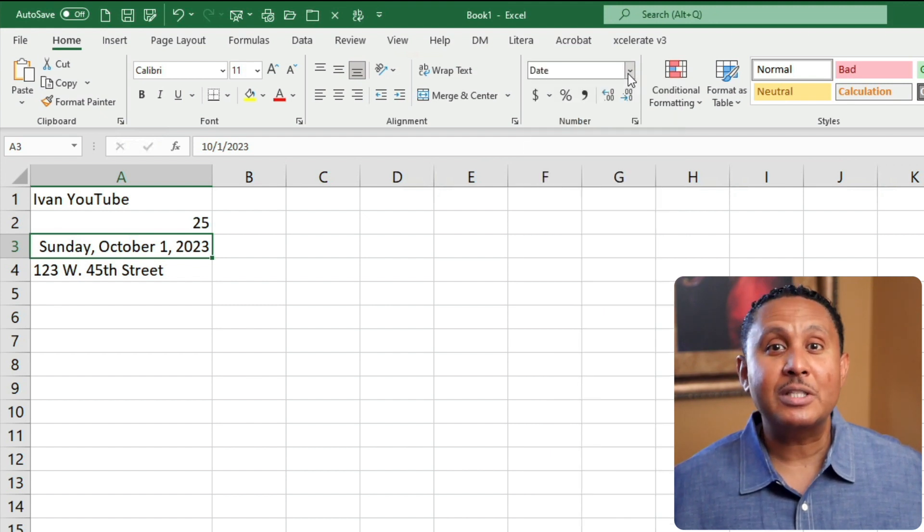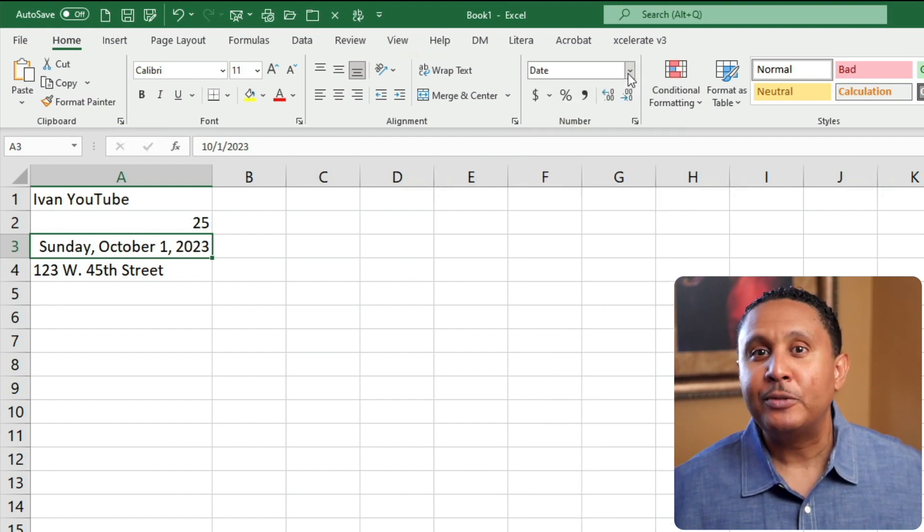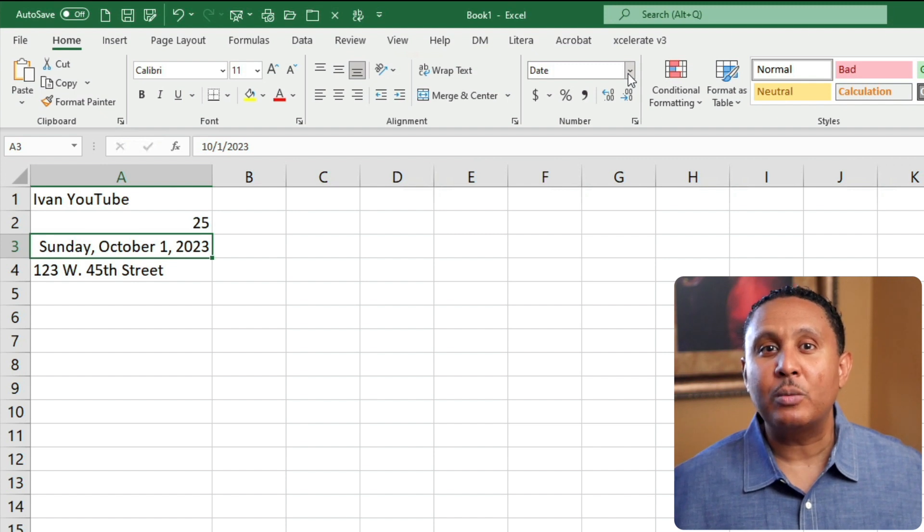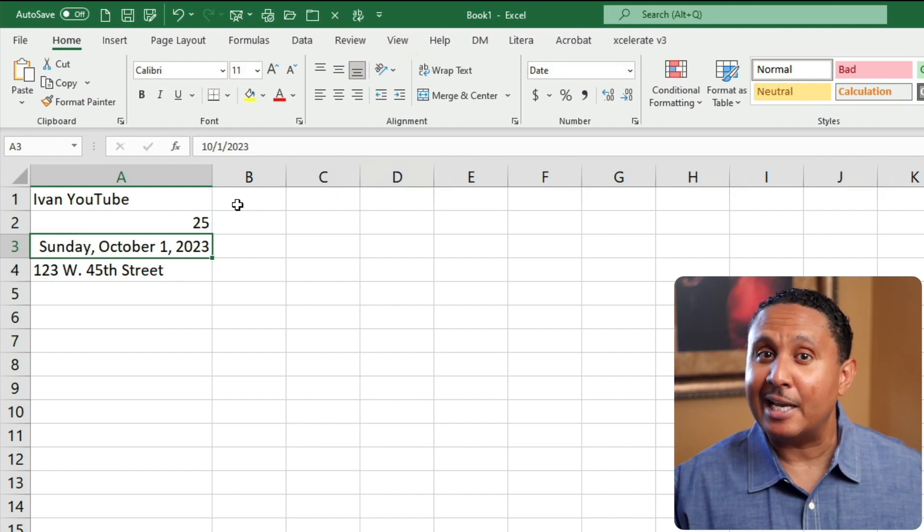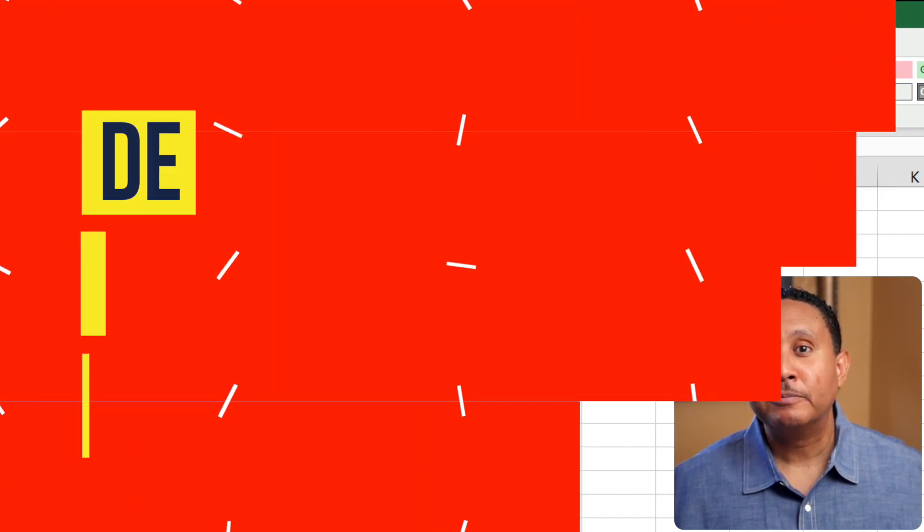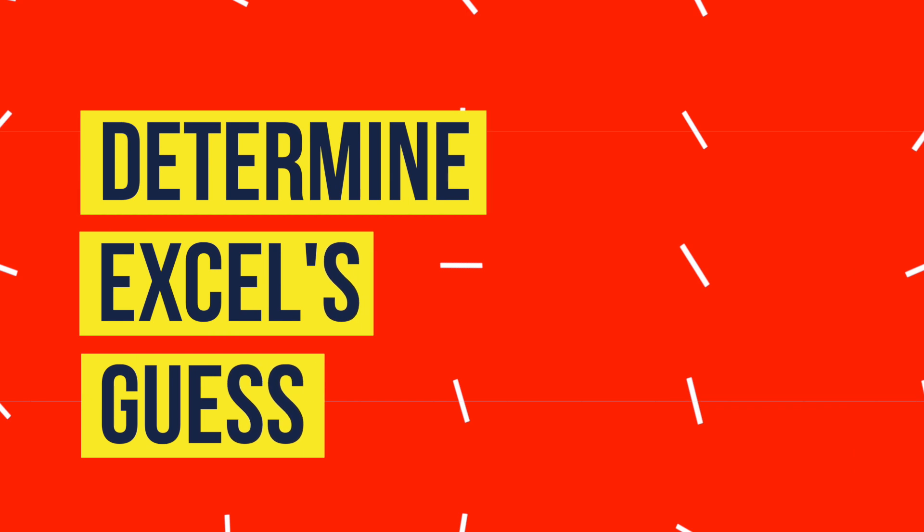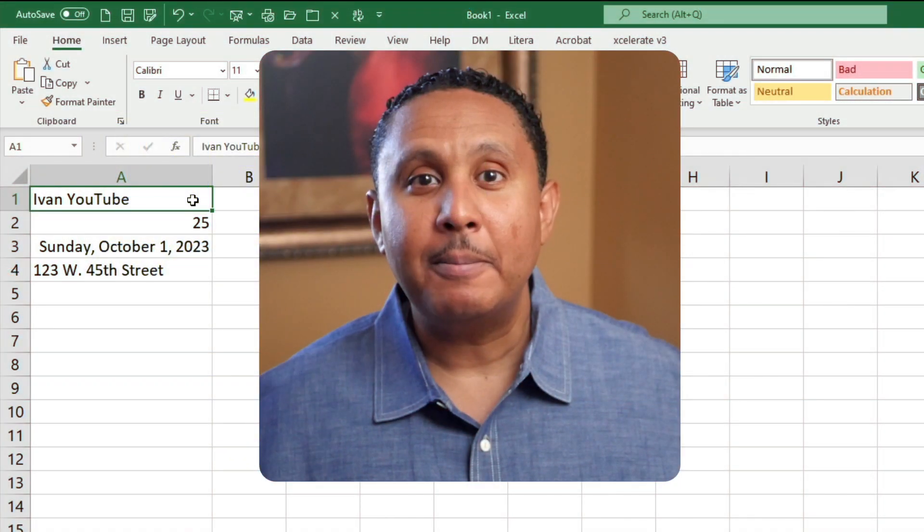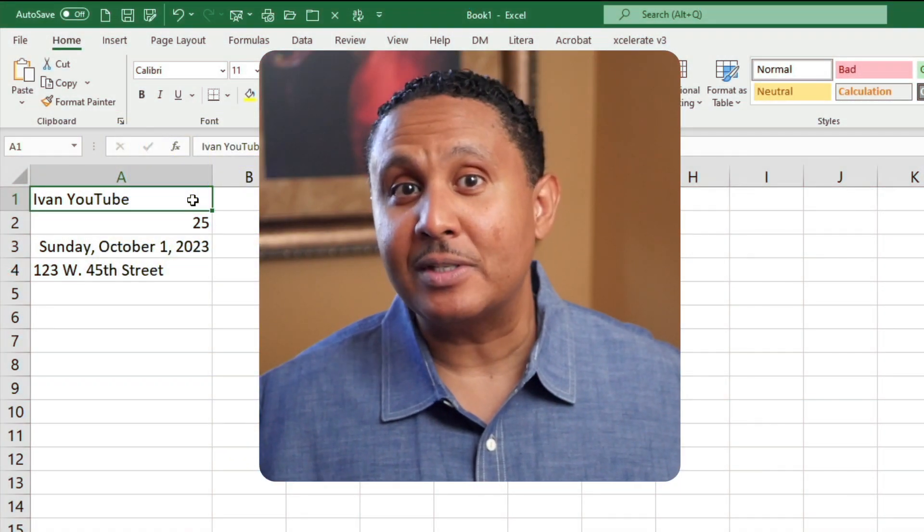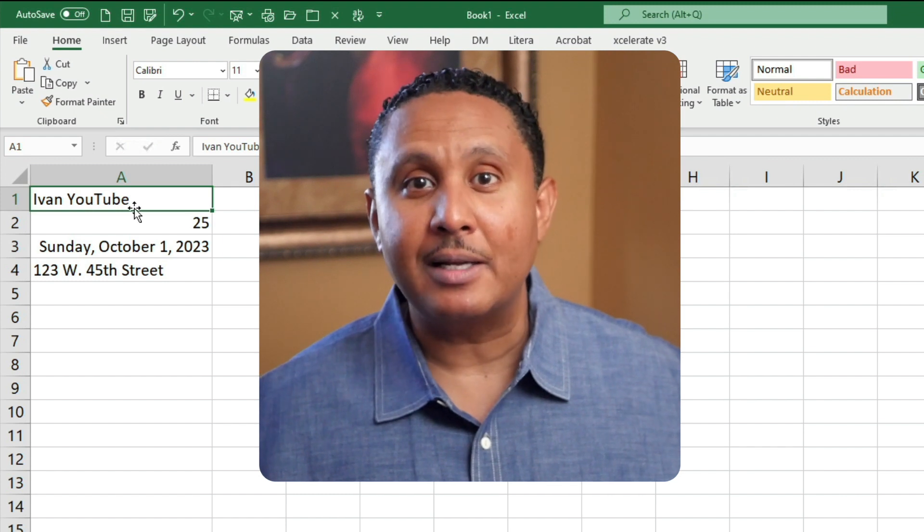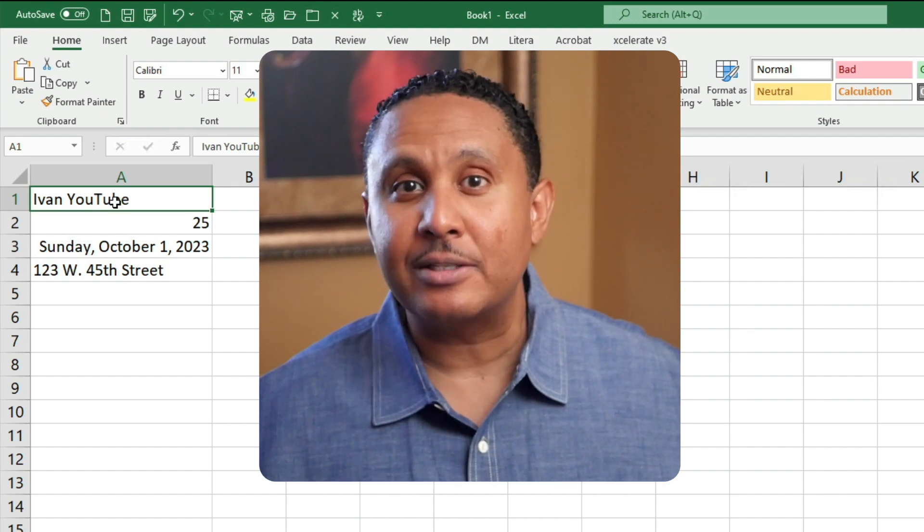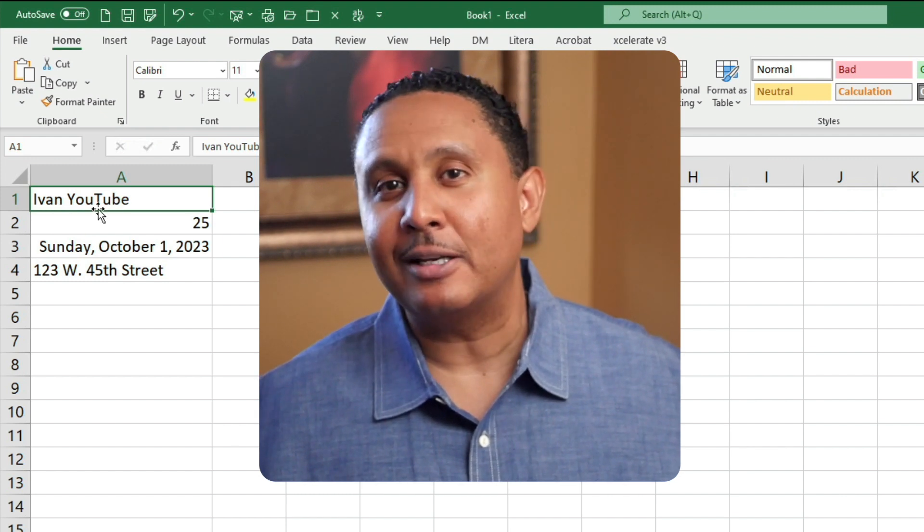If you leave a cell's format set at general, you'll discover that Excel will show you when it thinks a cell contains text or a number. In cell A1, my name is aligned to the left of the cell. That means Excel thinks of this content as text. Text always aligns to the left.